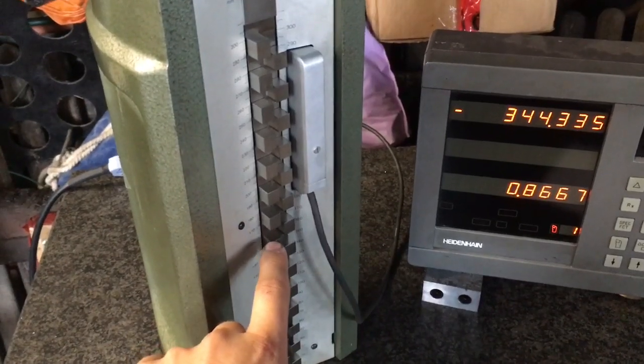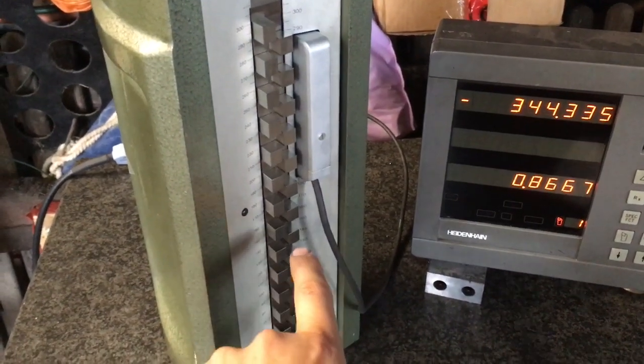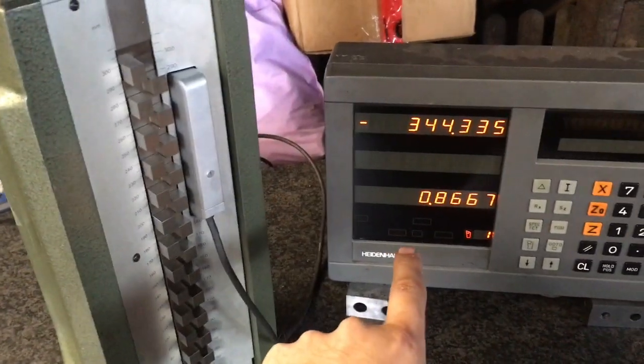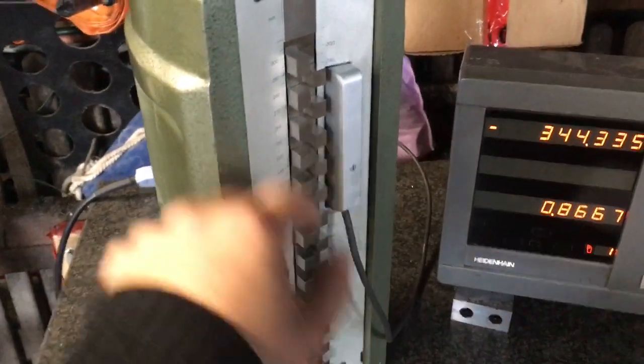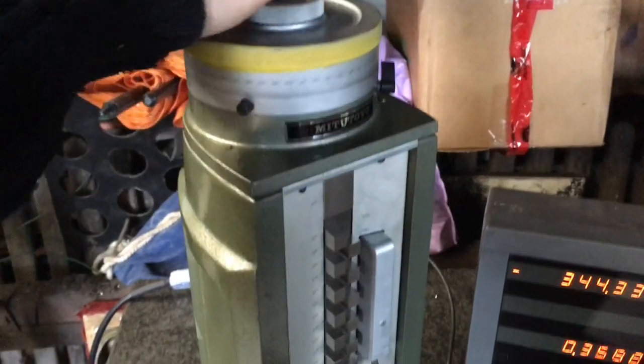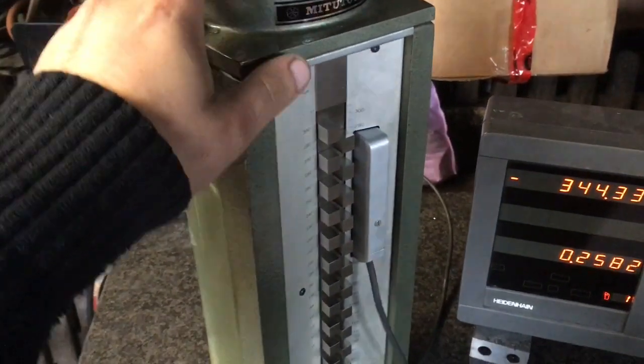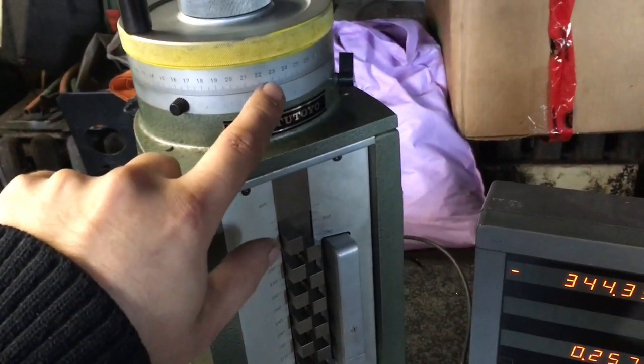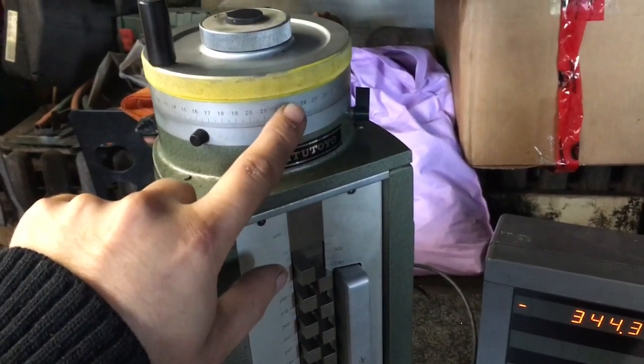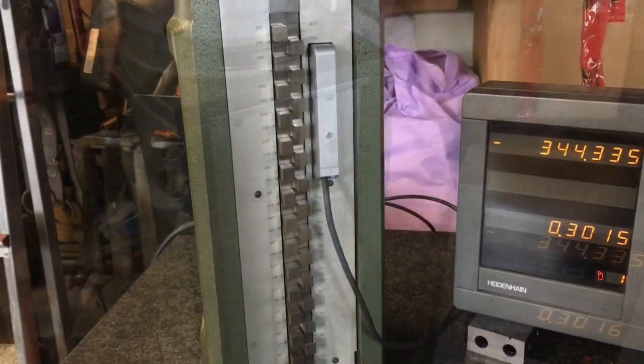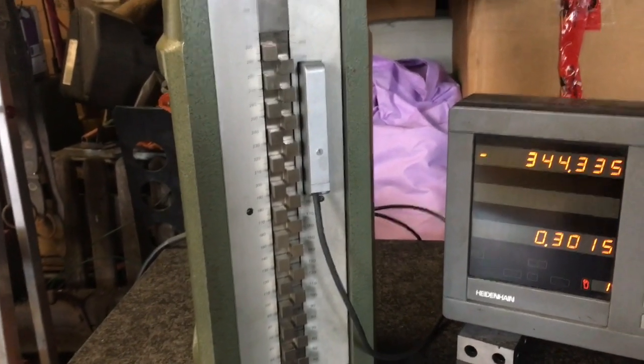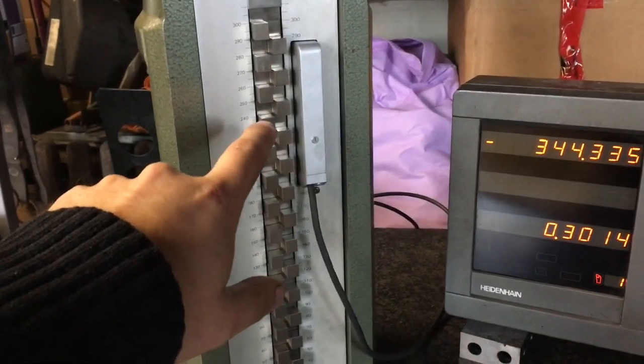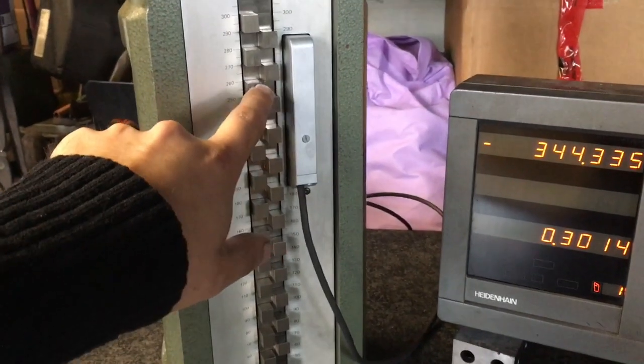So you have your DTI and you probe the height of your part, and then you come here and you crank this until your DTI reads zero. And then you read the measurement on your dial. For those who have worked with some of them, when I saw this one on eBay, I thought that was very awesome.